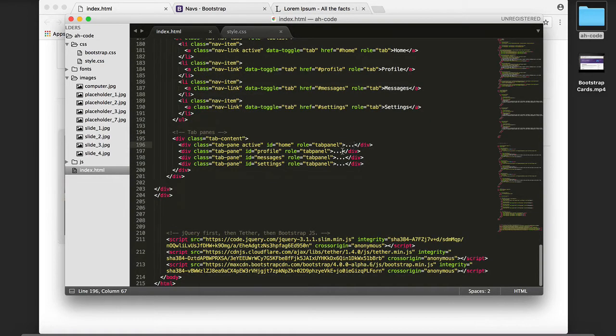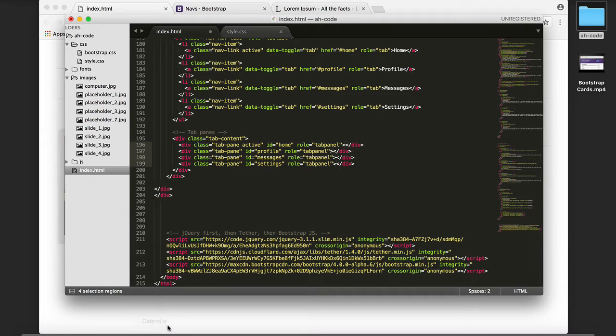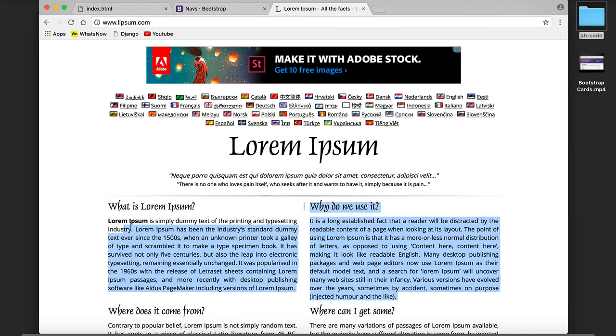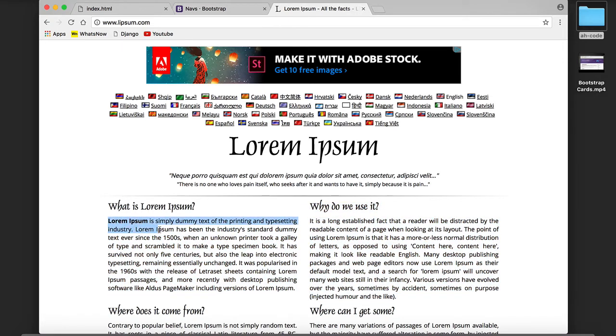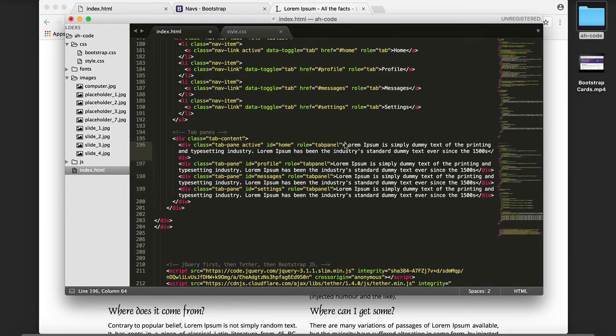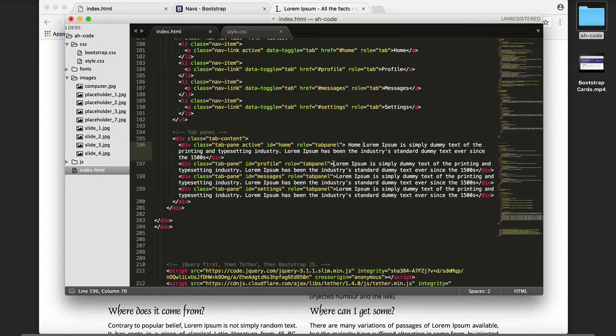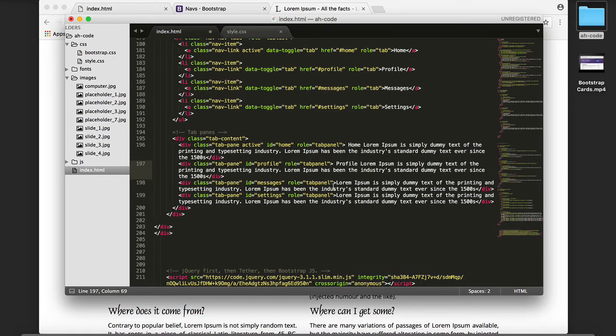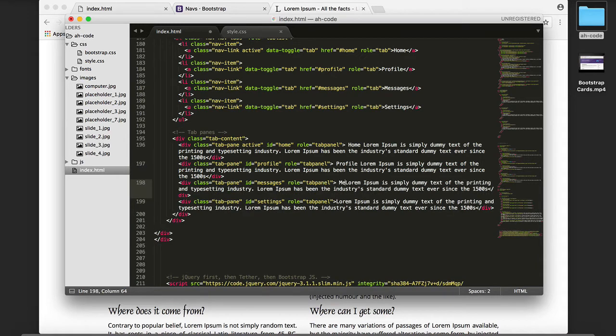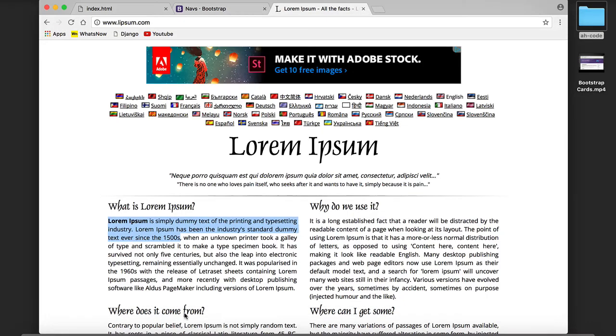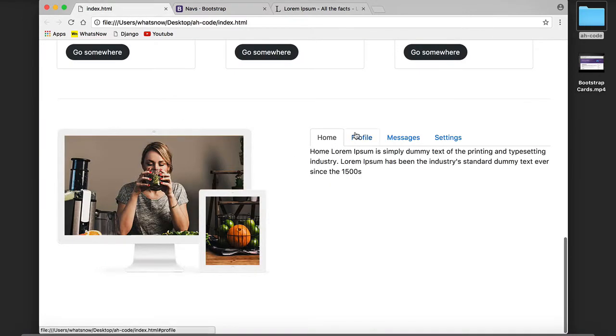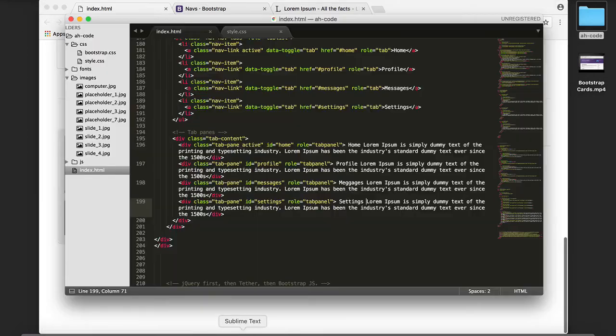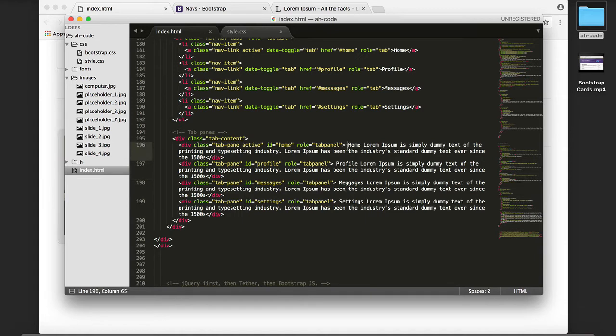Let's add some text here. This is Home, this is Profile, Messages, and Settings. Let's save, refresh, and now we see Profile, Home, Messages, Settings.